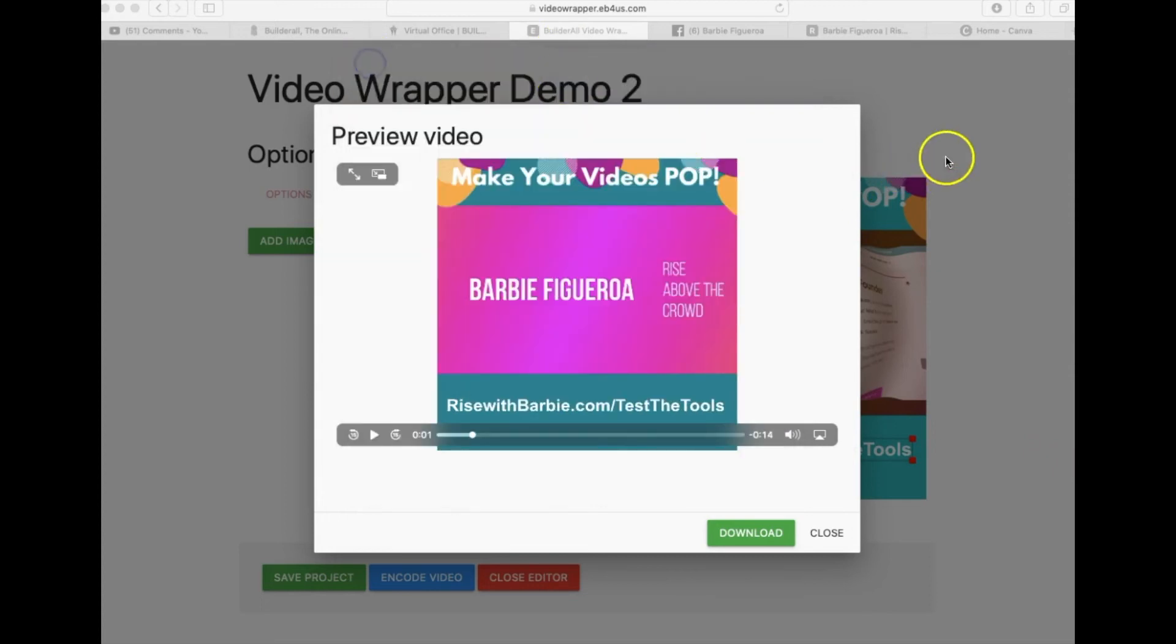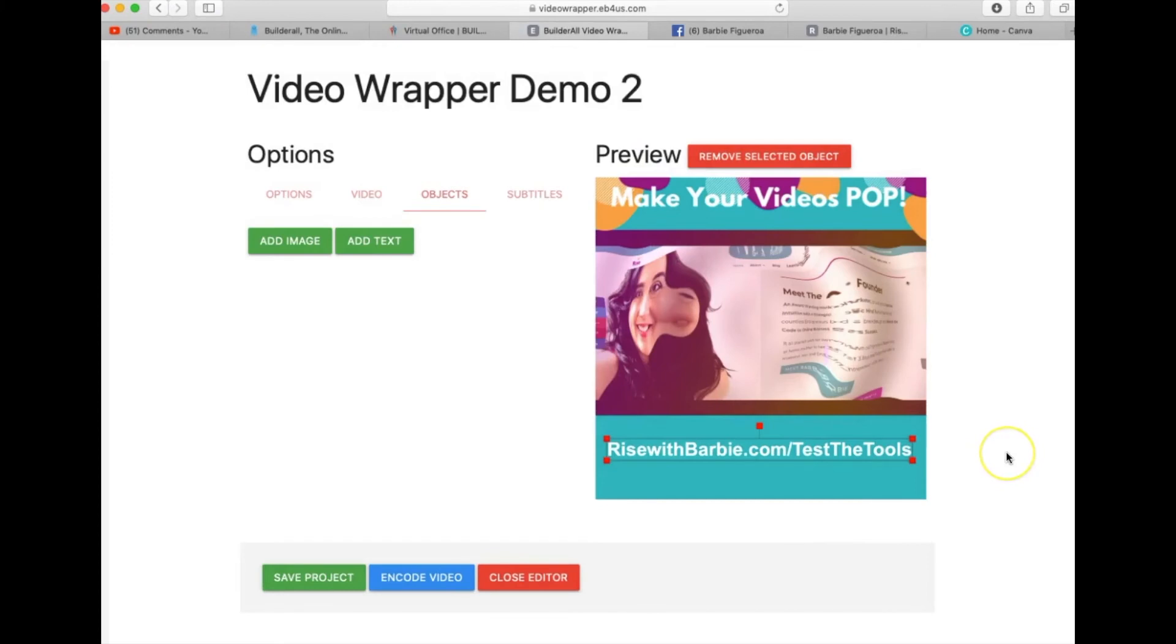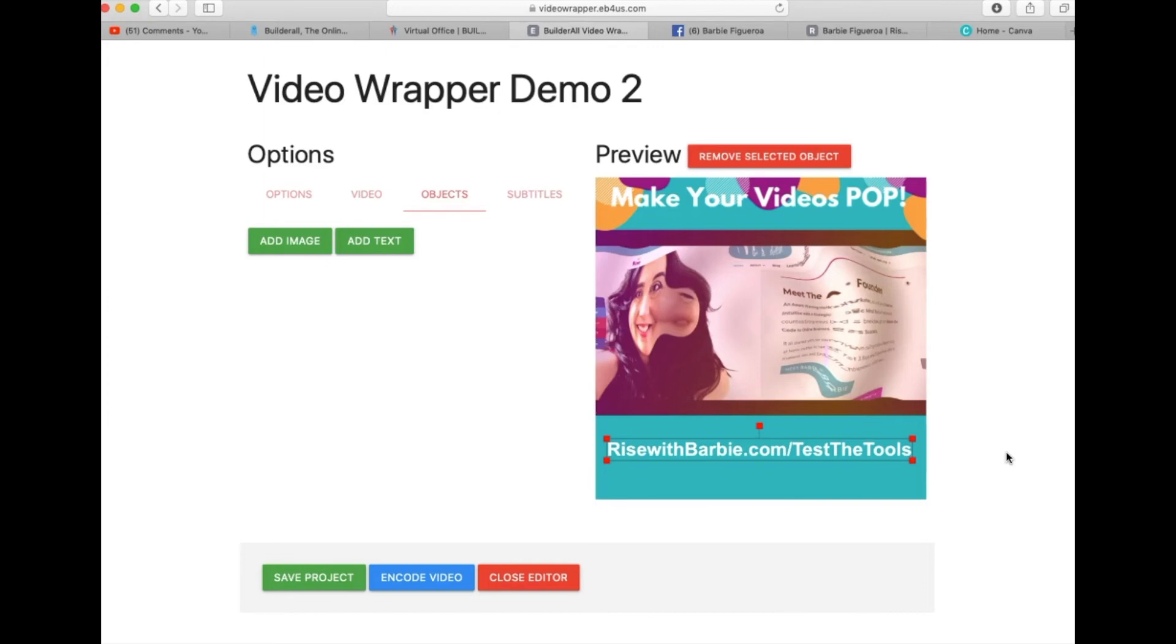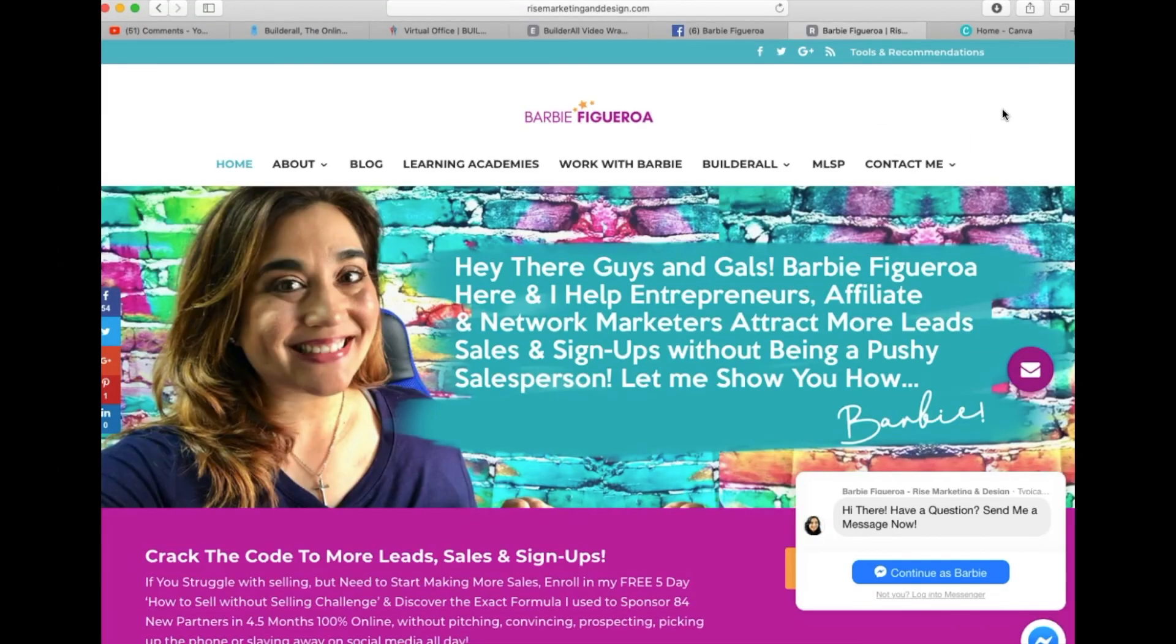So now the only other thing that I wanted to share with you is that it is a very simplified version of a video wrapper tool. The whole point of using this video wrapper tool is so that you don't have to look outside of Builder All and spend more money on marketing stuff. And if you just want to do something simple so that your stuff stands out on the timeline, this video wrapper definitely does the trick.